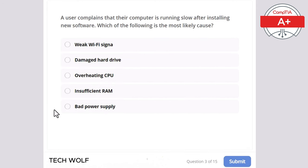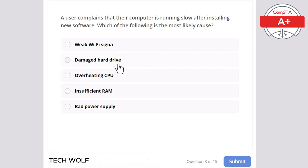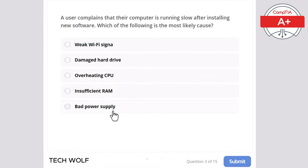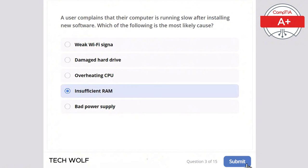A user complains that their computer is running slow after installing new software. Which of the following is the most likely cause? Weak Wi-Fi signal, damaged hard drive, overheating CPU, insufficient RAM, or bad power supply? The correct answer is insufficient RAM.